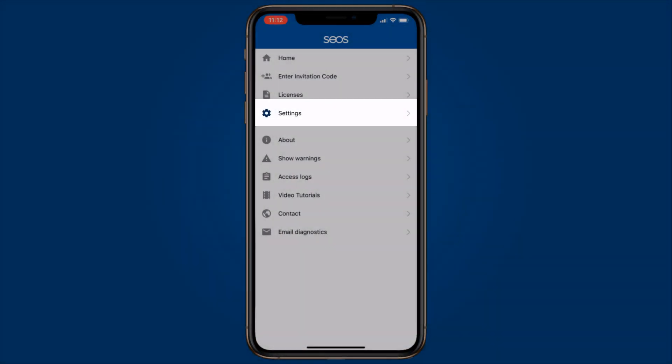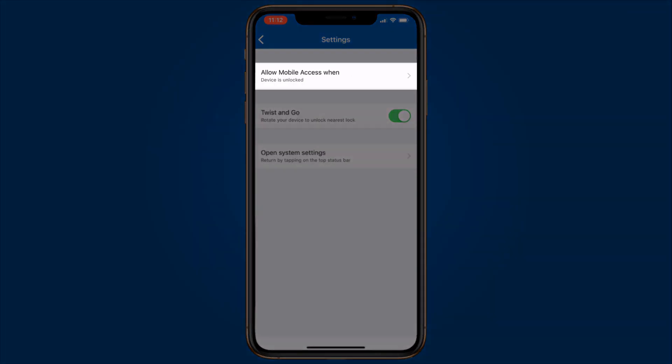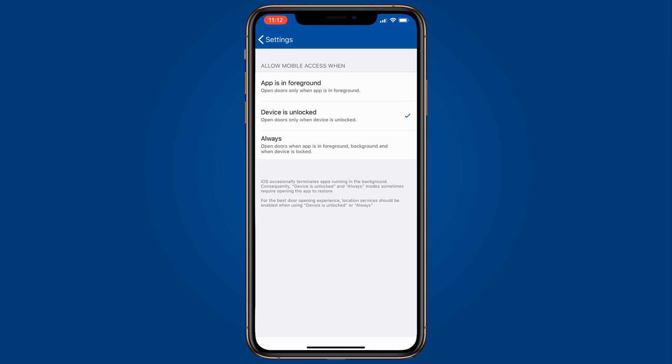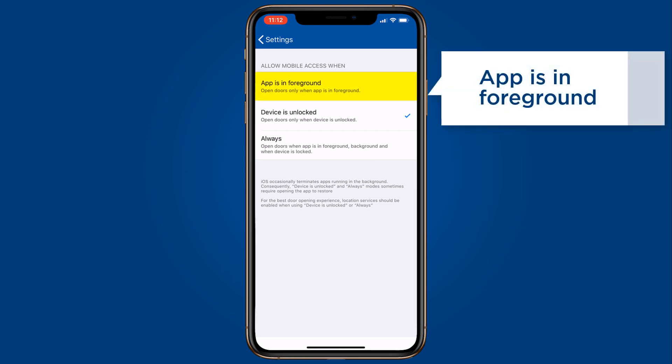On the settings screen, the user can choose when to allow the mobile access app to work. When the app is in the foreground will allow the app to open doors only when the app is open and in the foreground on the device.